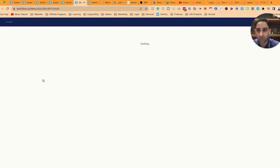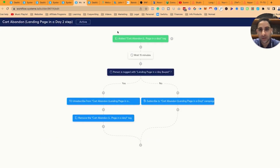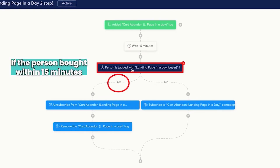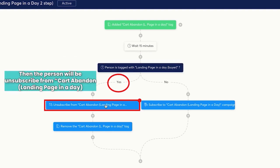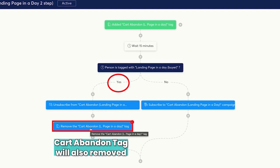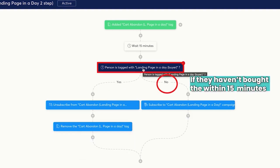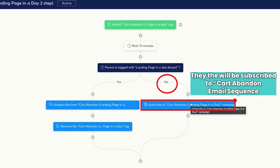In the cart abandonment workflow — and again, this is all part of setting up an order bump as well — the first thing is when I add a tag, wait for 15 minutes. Now if the person is tagged as a landing page buyer, like if within 15 minutes they bought, then I can unsubscribe them from the email sequence, remove the tag, and so on. However, if they are not tagged as a buyer after 15 minutes and they haven't bought, then I subscribe them to the cart abandonment email sequence.